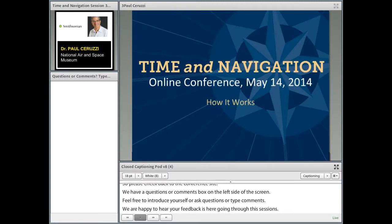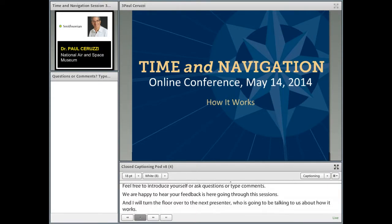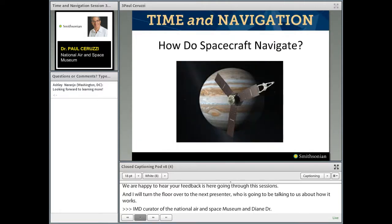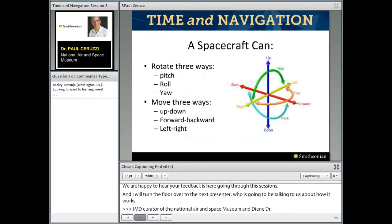Thank you very much. My name is Paul Ceruzzi. I'm a curator and chairman of the Space History Division at the National Air and Space Museum, and I've always been interested in the relationships of air and spaceflight with navigation techniques, avionics, communications, and guidance. Maybe if we can go on this journey together, we can learn some things about it. You've been talking about navigation — getting from here to there — but when you're in space, you have some interesting things that go on.